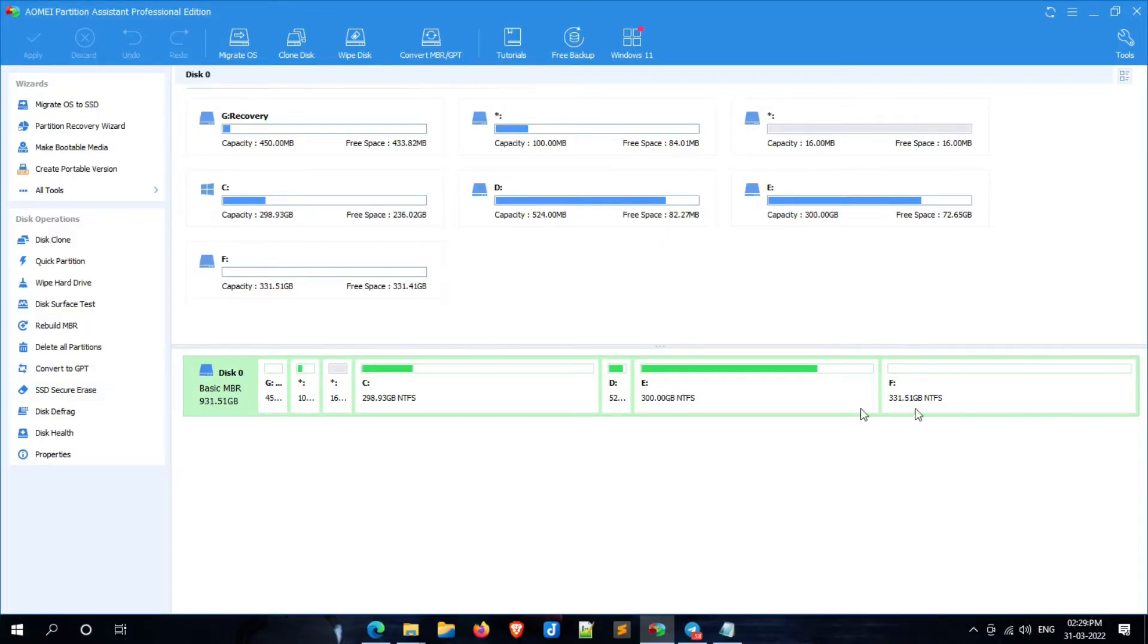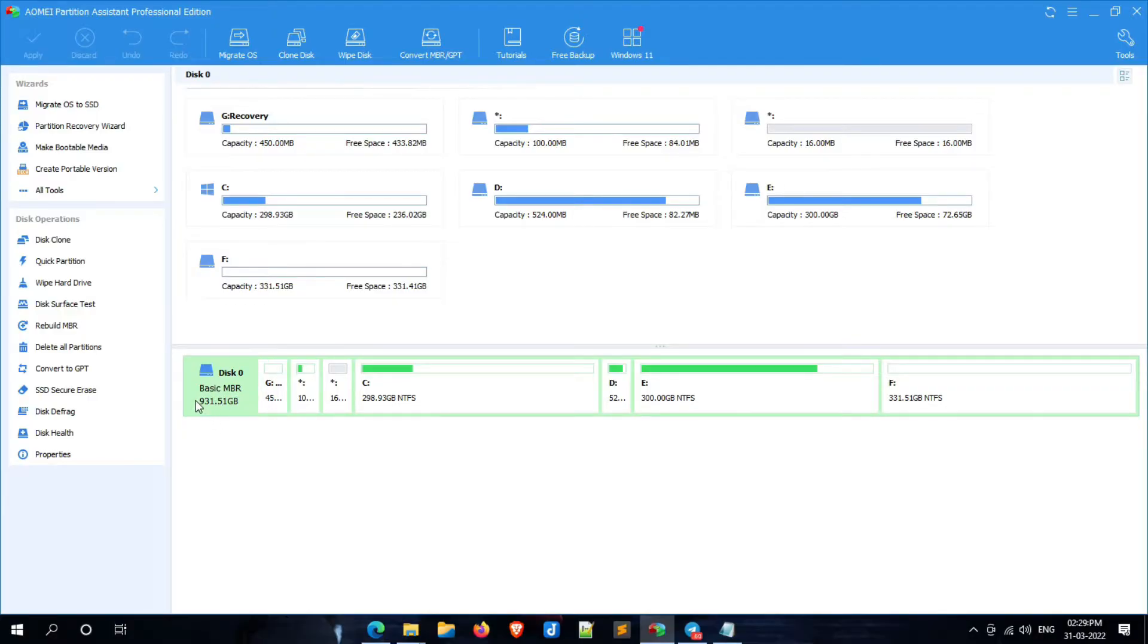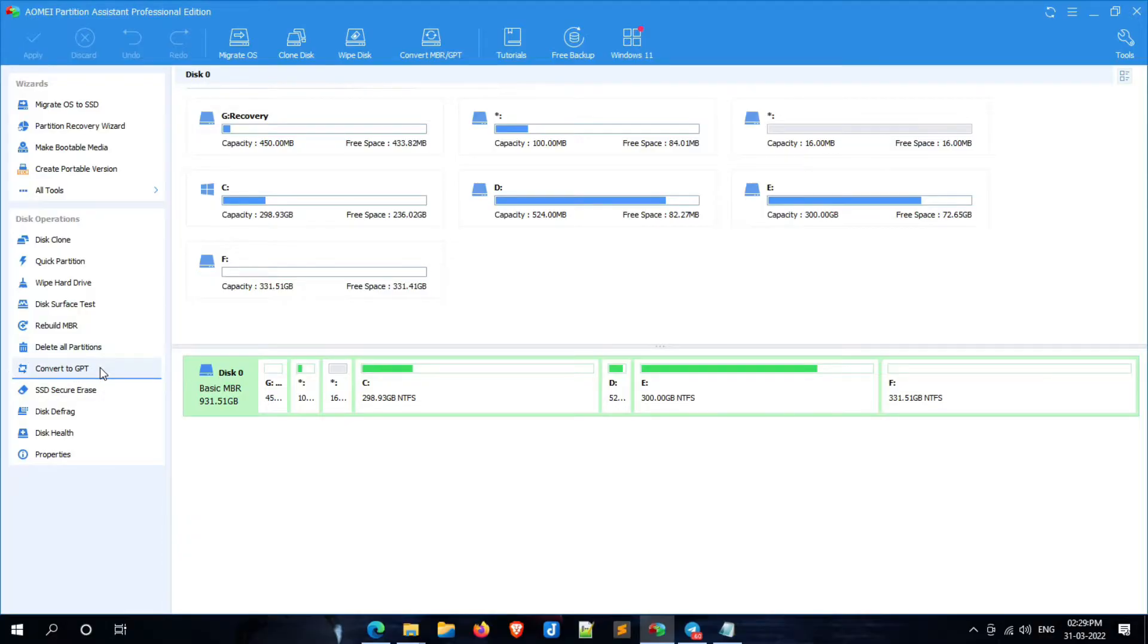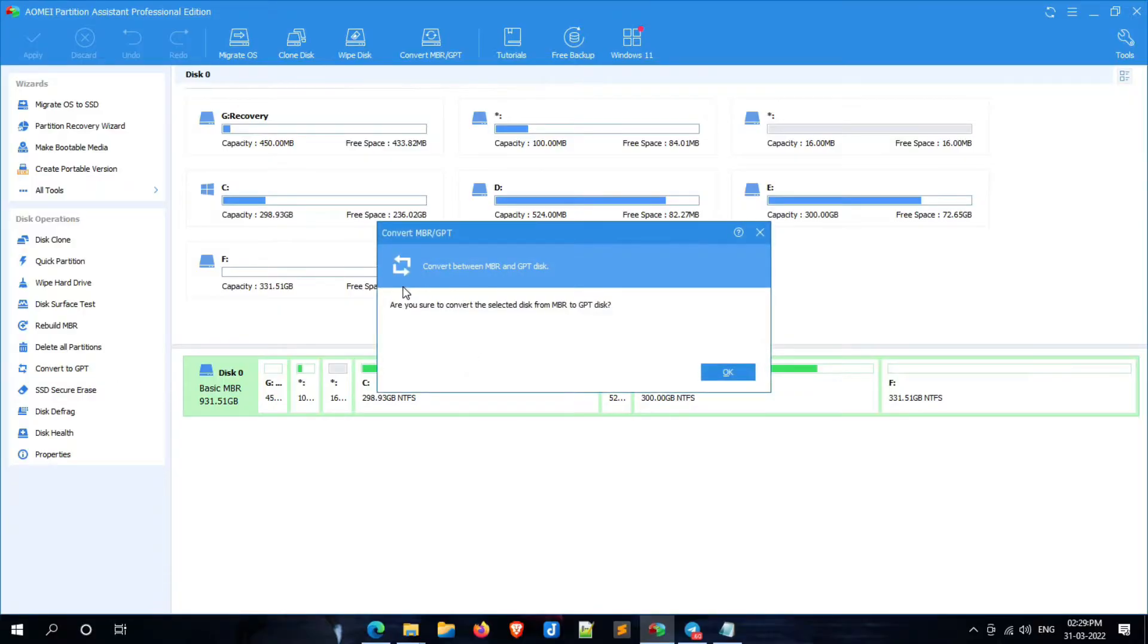Now select the disk on which the OS has been installed. After selecting the correct system disk, simply click on convert to GPT. Now a confirmation popup will appear like this. Here, click on OK.